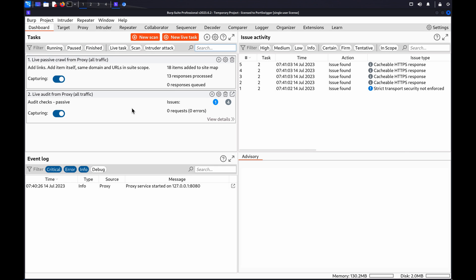It injects a unique string into different sources and then shows you the sinks that your input flows into. It also shows you the surrounding context. This replaces the need to manually follow the flow through complex JavaScript, which could have thousands of lines of code. You can learn more about sources and sinks in the DOM-based vulnerabilities section on our Web Security Academy.